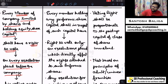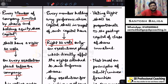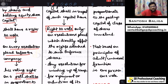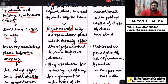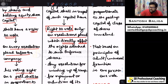Preference shareholders have a right to vote only when — mark my words very carefully — only when their rights are directly affected by such a resolution which is going to be passed in the company. So the first point is: the right to vote on resolutions which directly affect rights attached to preference shares.